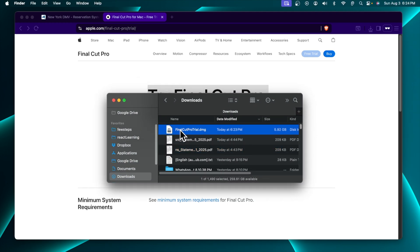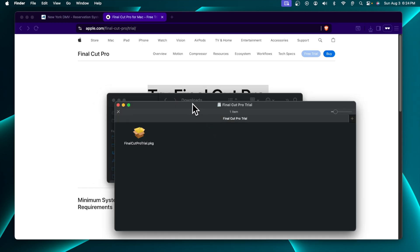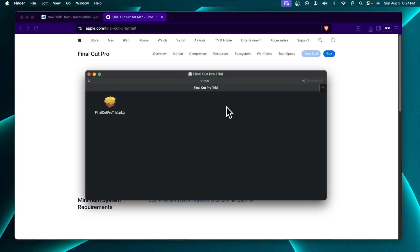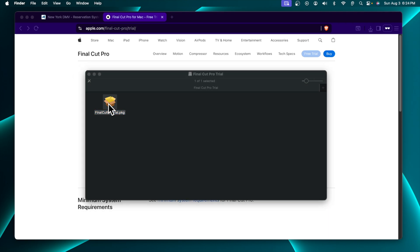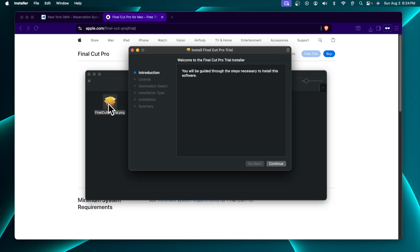This is the Downloads location and here I can see the Final Cut Pro Trial file. To start the installation, we just need to double-click on it and very shortly it will bring up a window. Here there is the icon — the Final Cut Pro Trial .pkg file, which is the package file. We just need to double-click to start the installation.